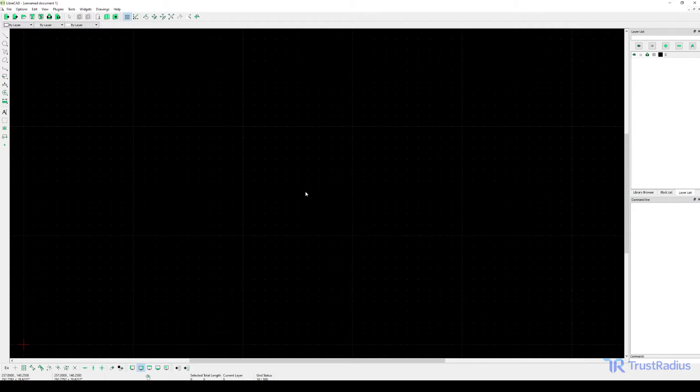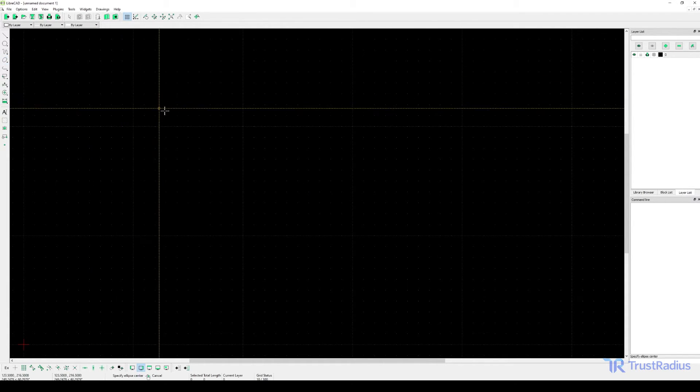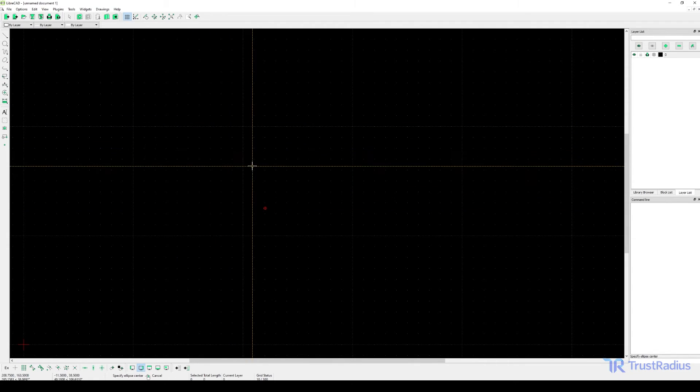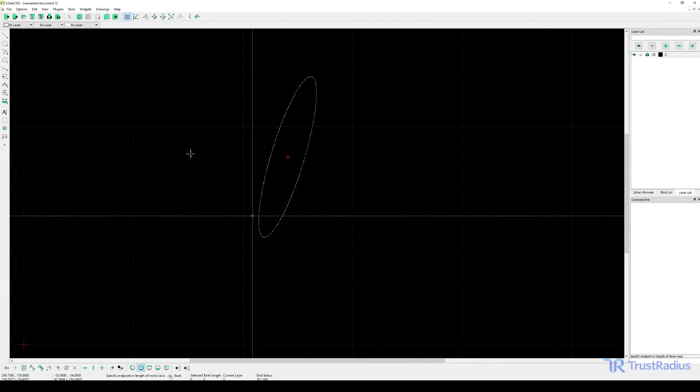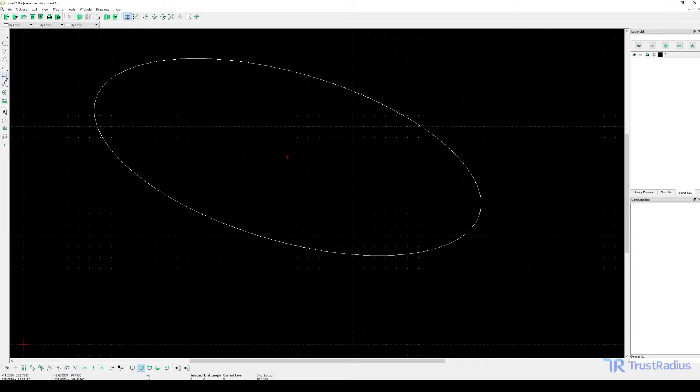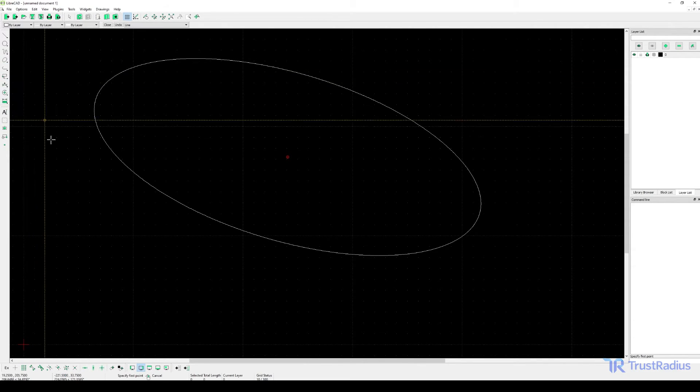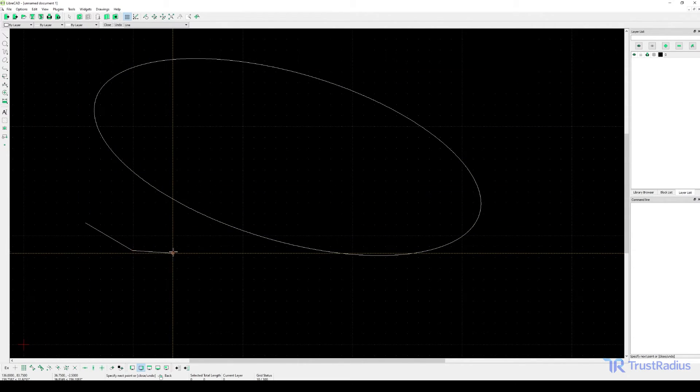LibreCAD is another open source CAD tool that specializes in 2D design. It does include some limited support for 3D design features, but where it really excels is 2D design. It offers features that are similar to premium proprietary CAD tools in that arena, but at a free price point.